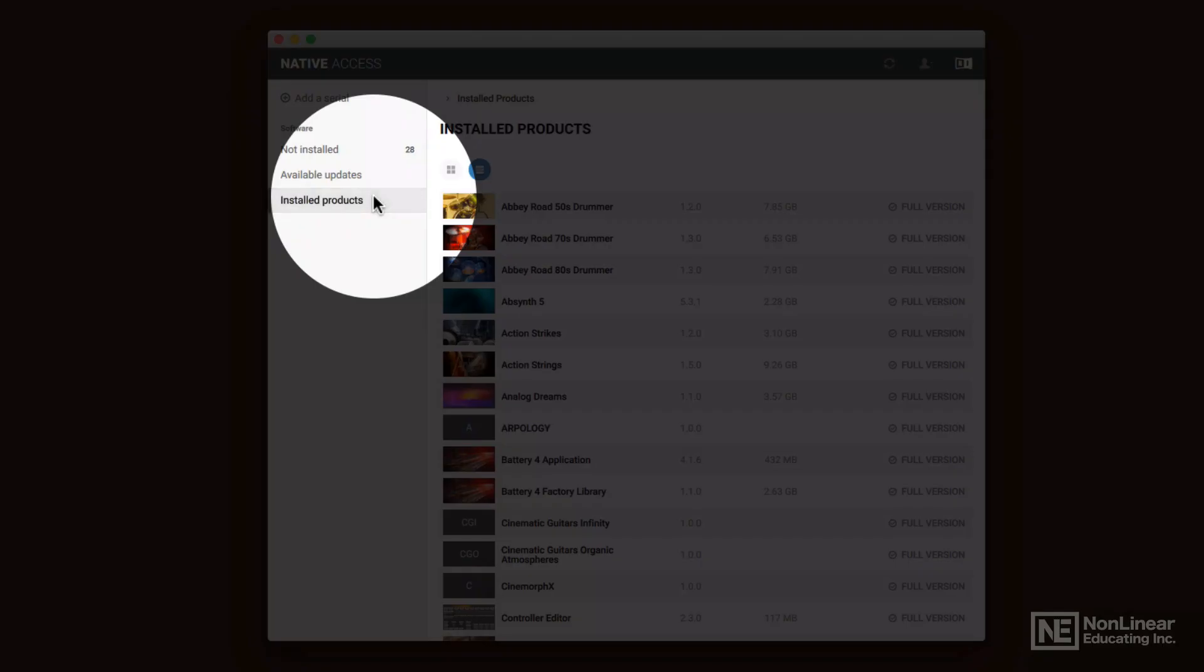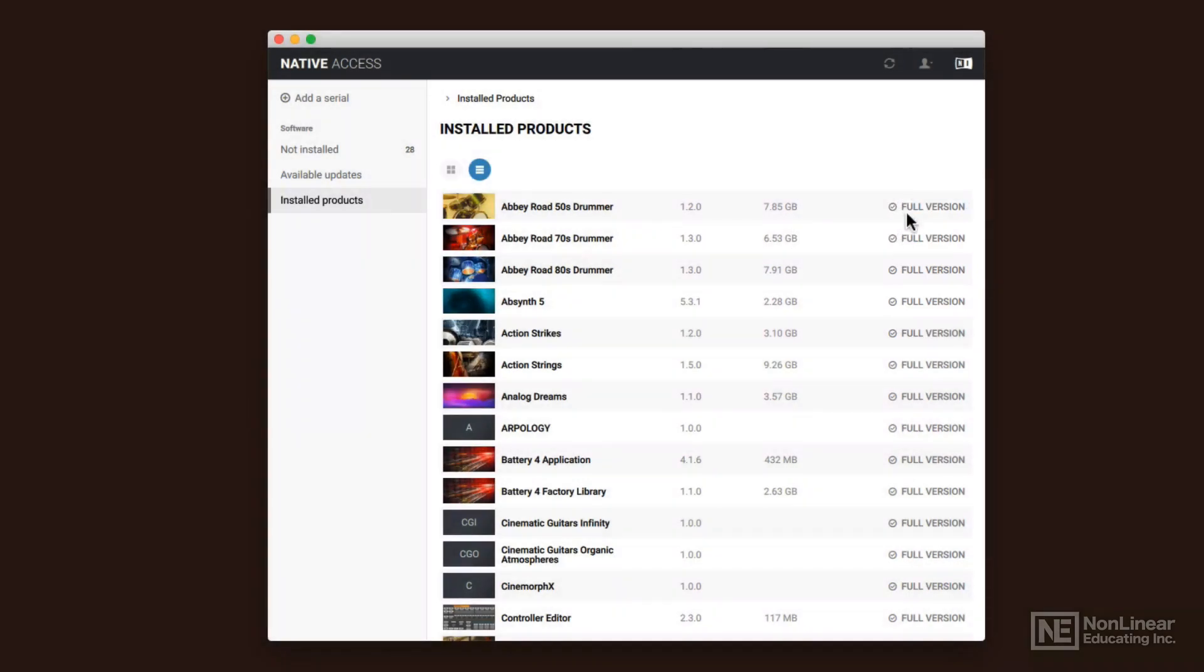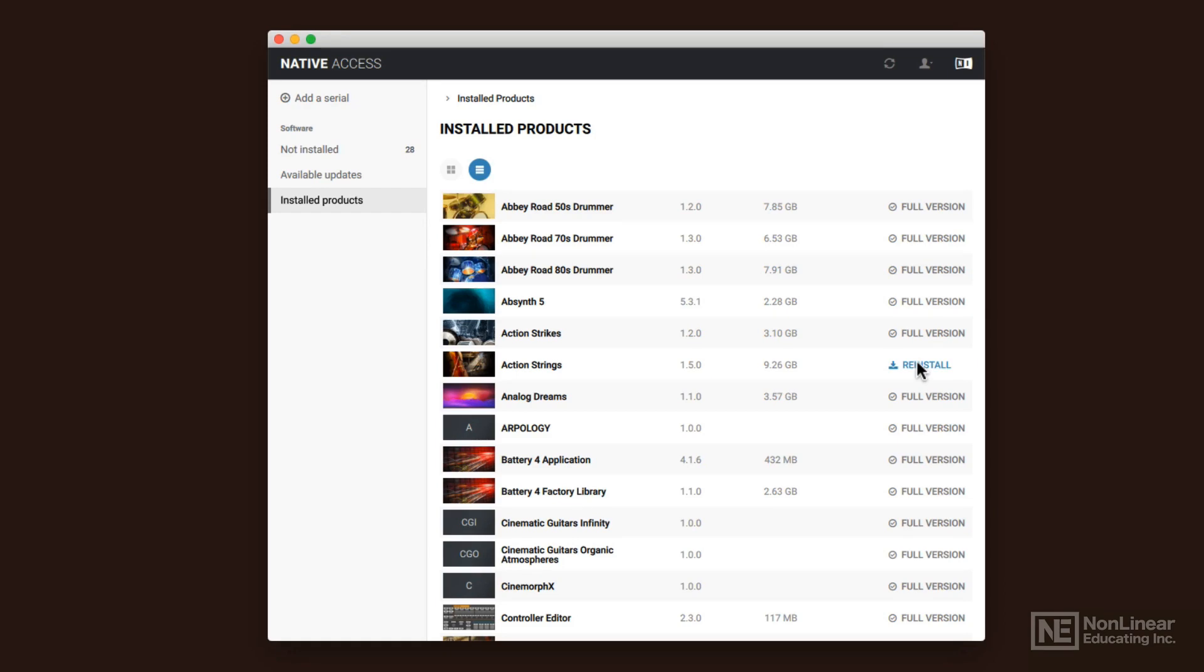And then finally, install products right there. So you can see I've got the full version of these products. As I move the mouse over things, I can reinstall. So like Action Strikes, Action Strings, all of these are Kontakt libraries. They're not instruments on their own. They run inside of Kontakt.